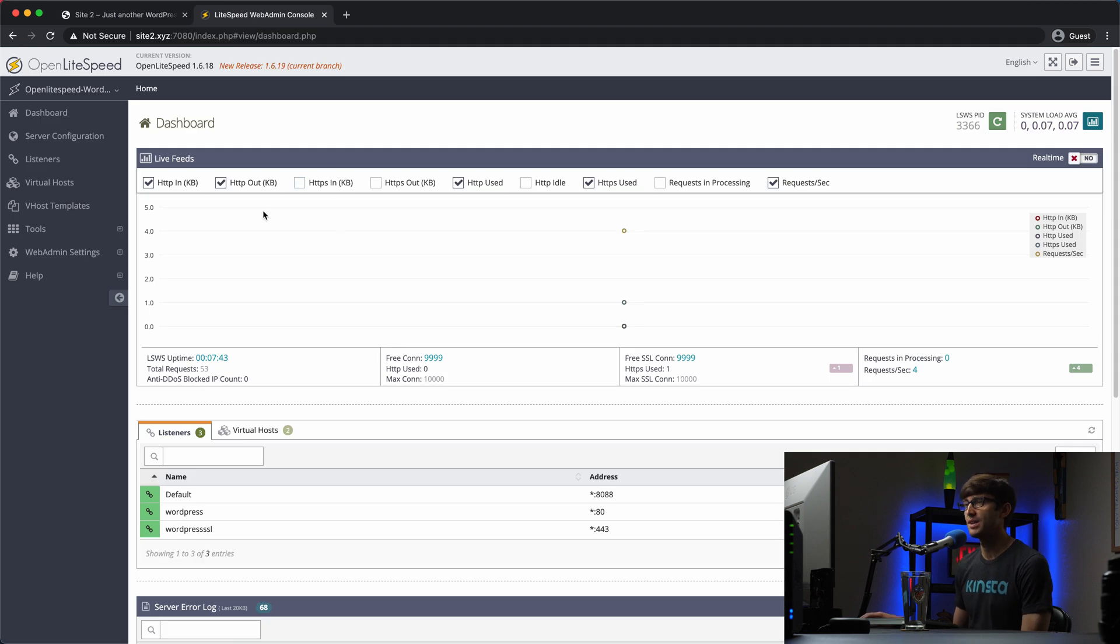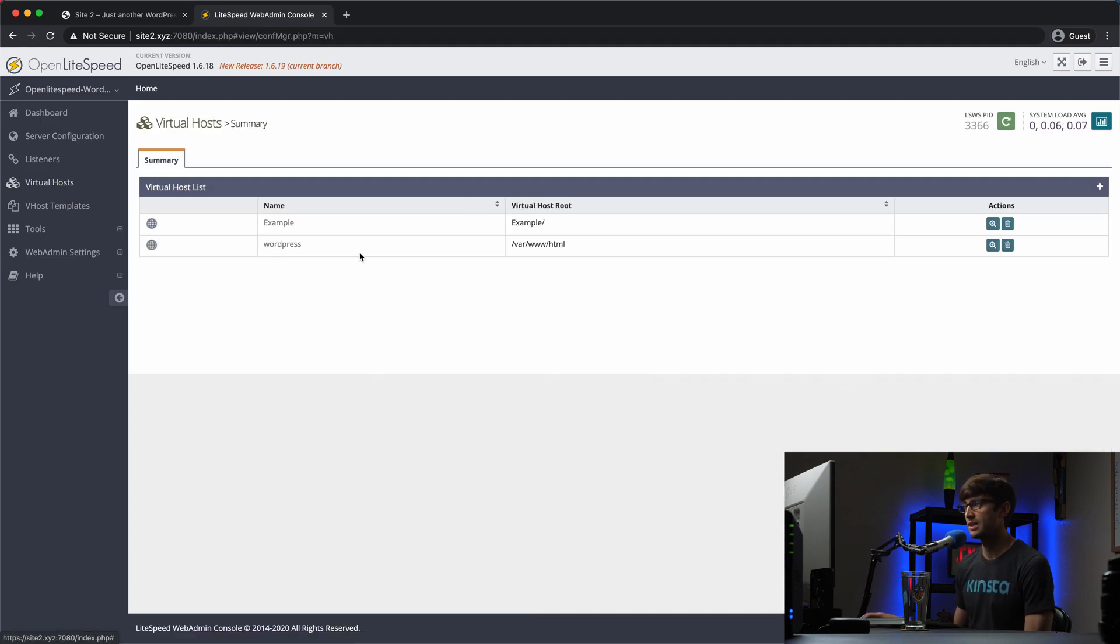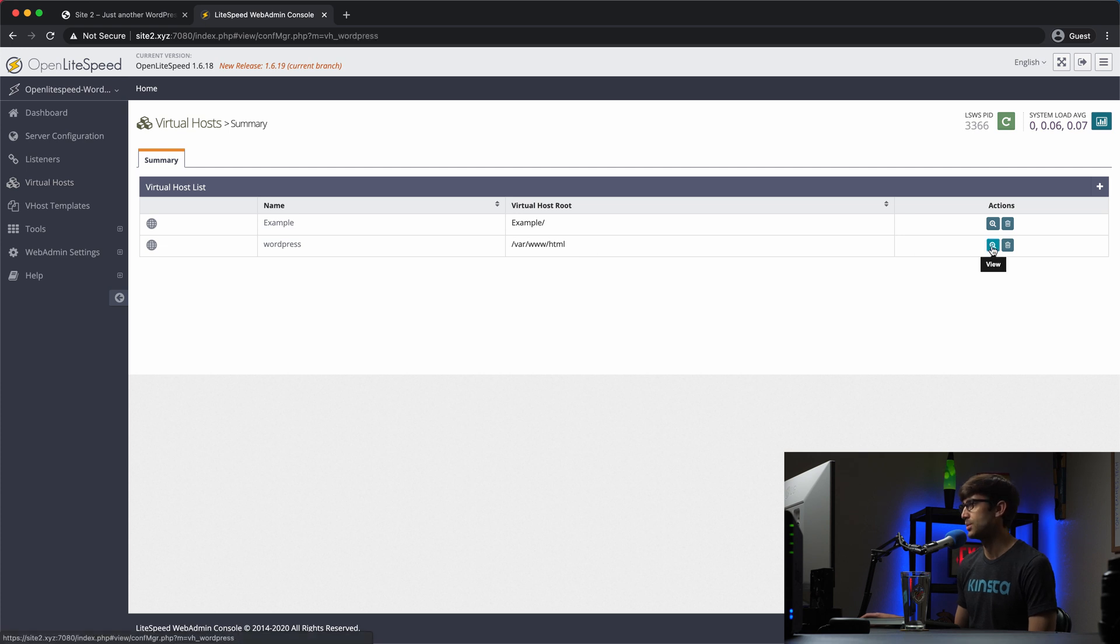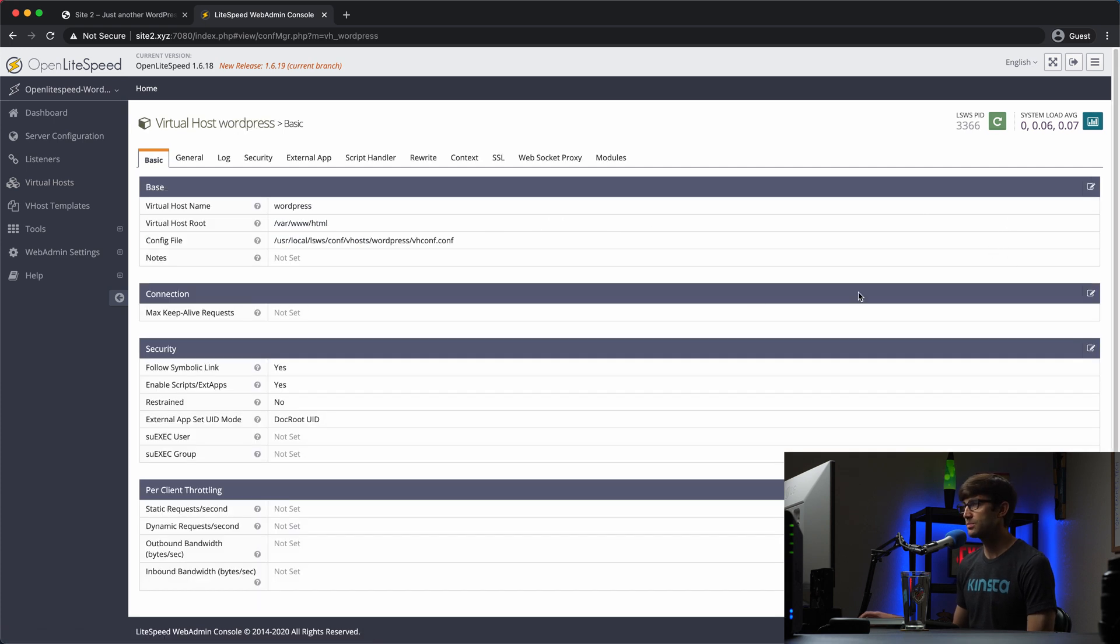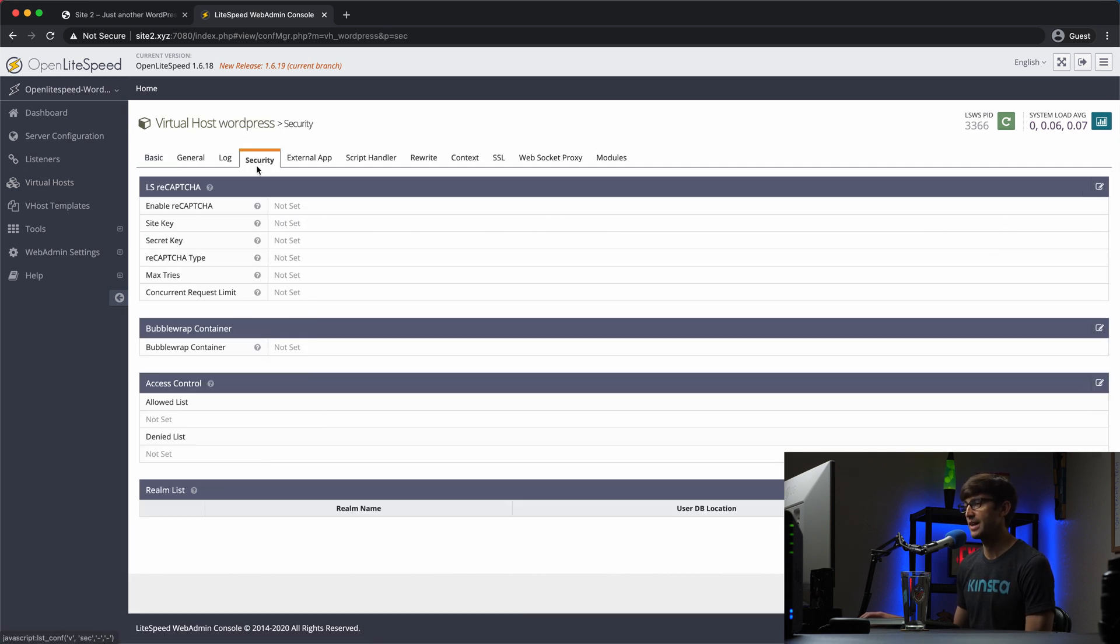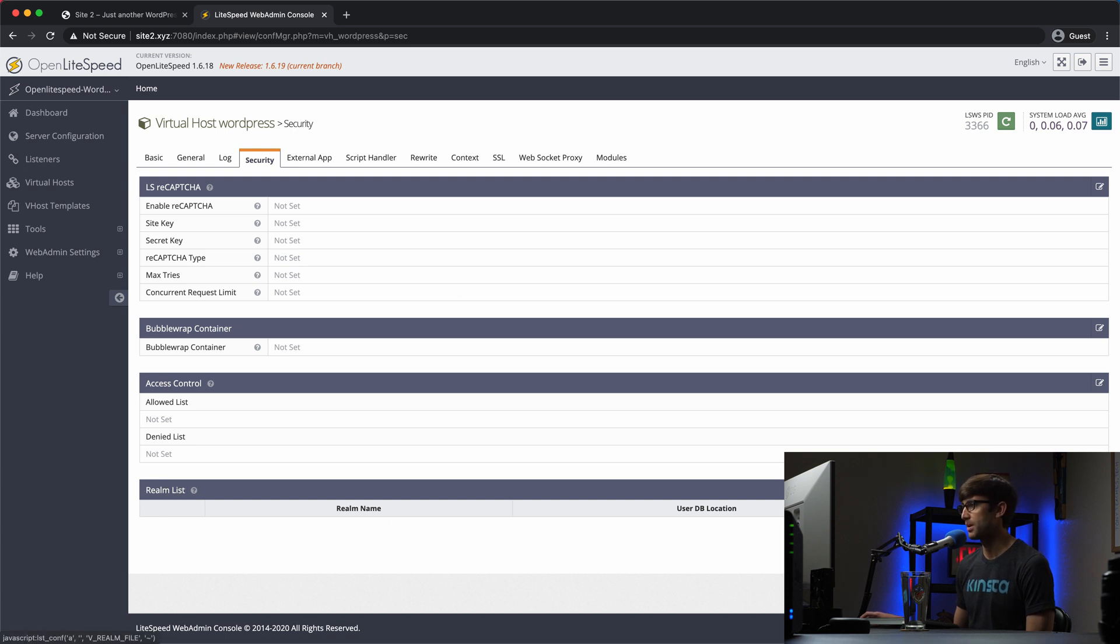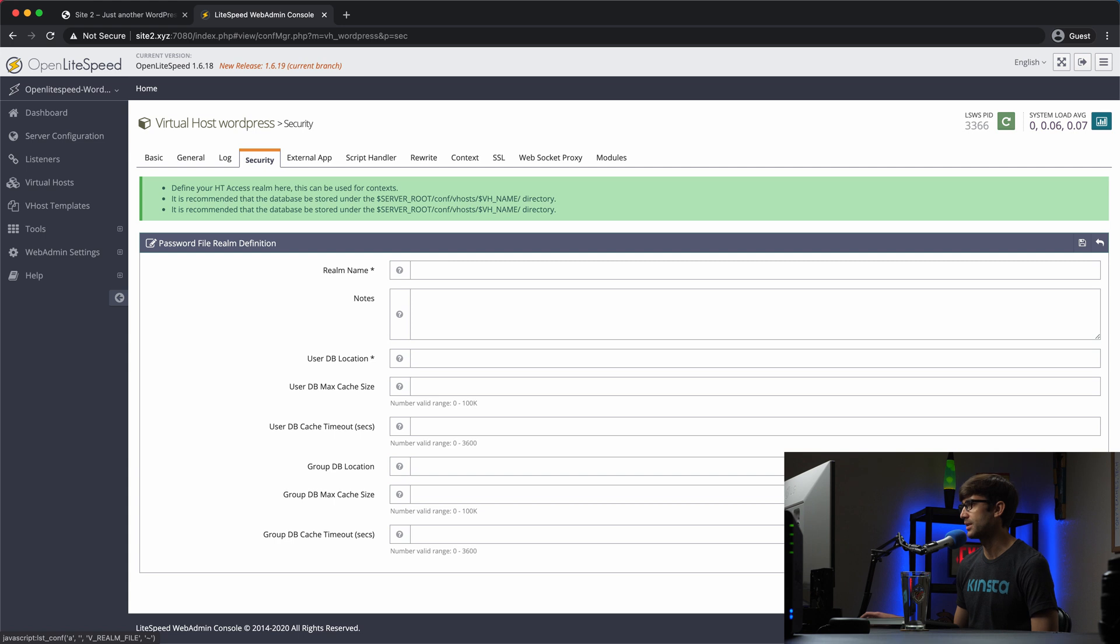So the way we can do that is to go into our virtual hosts. And like I said, this is the WordPress website. If we click on view here and we go over to the security tab, we're going to add something to our Realm list. So click on the plus button over here.